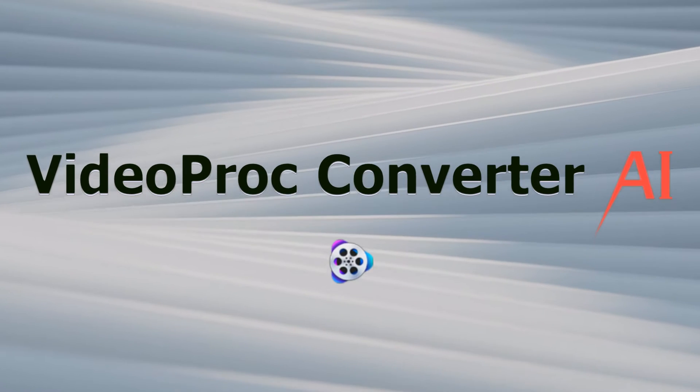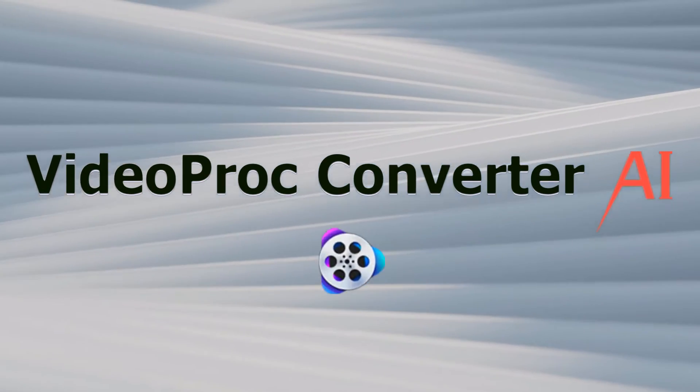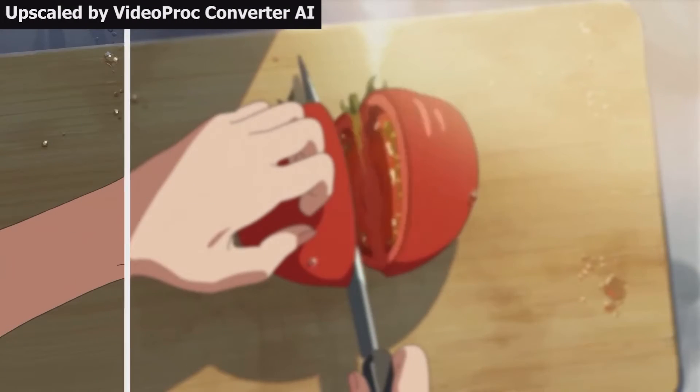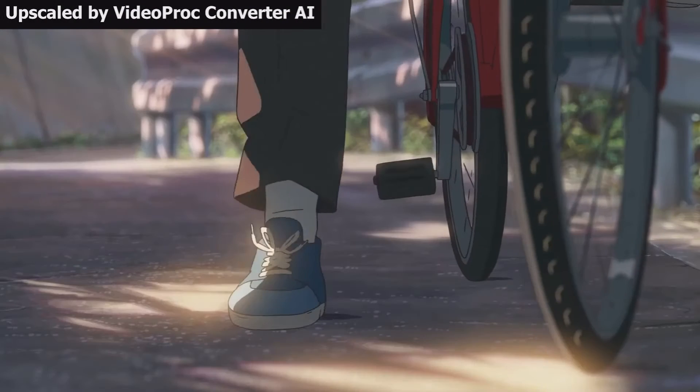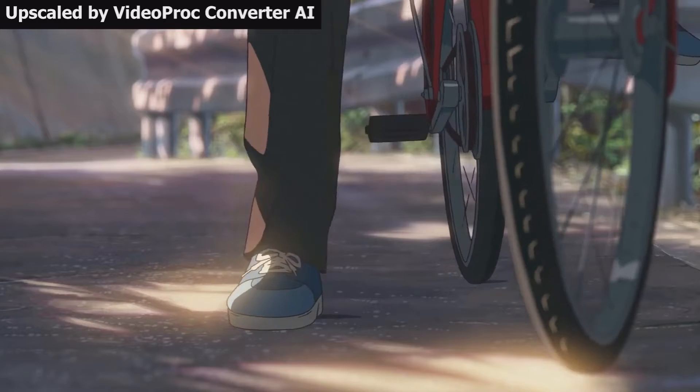By training AI models on vast amounts of high-quality anime content, VideoProc Converter AI can upscale anime videos up to 4K and anime images up to 8K.